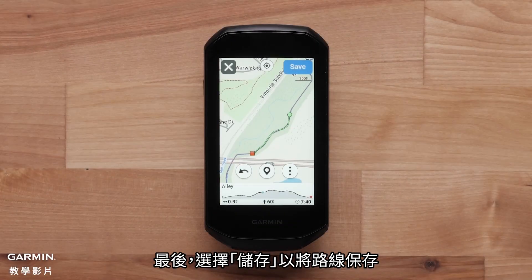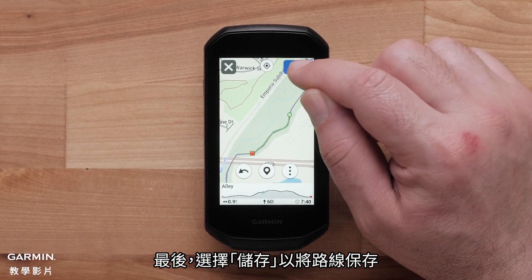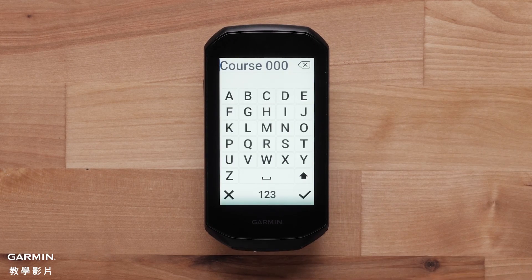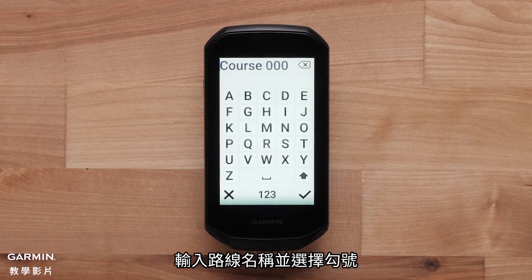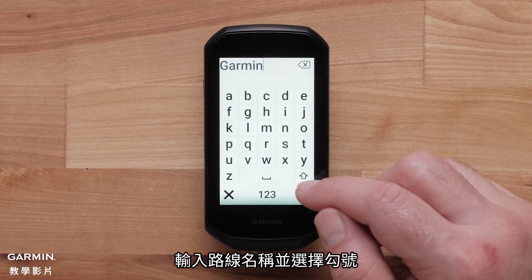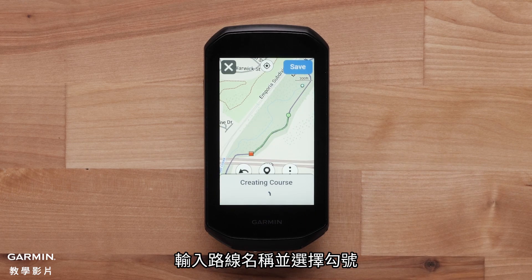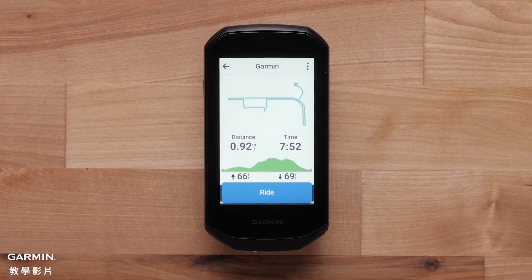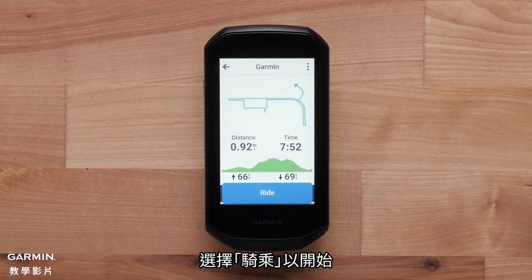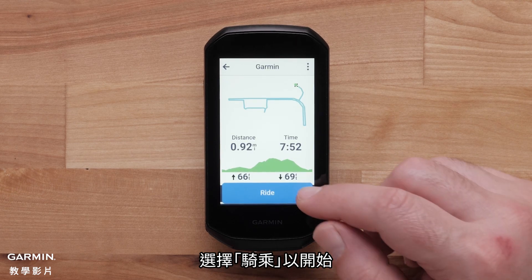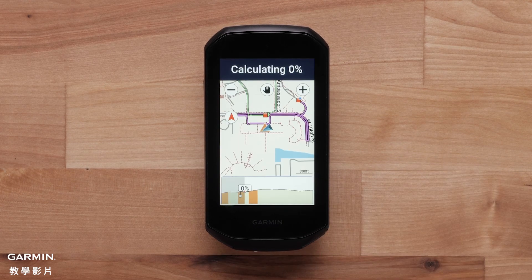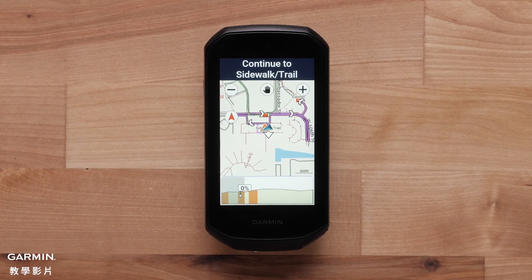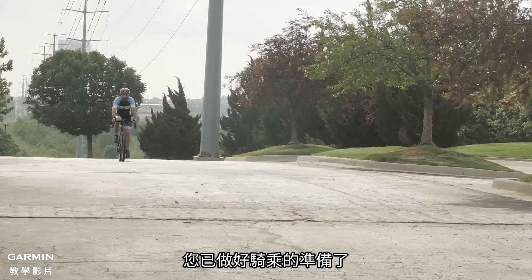Finally, select Save to save your course. Enter a course name and select the check mark. Select Ride to begin. You are now ready to ride.